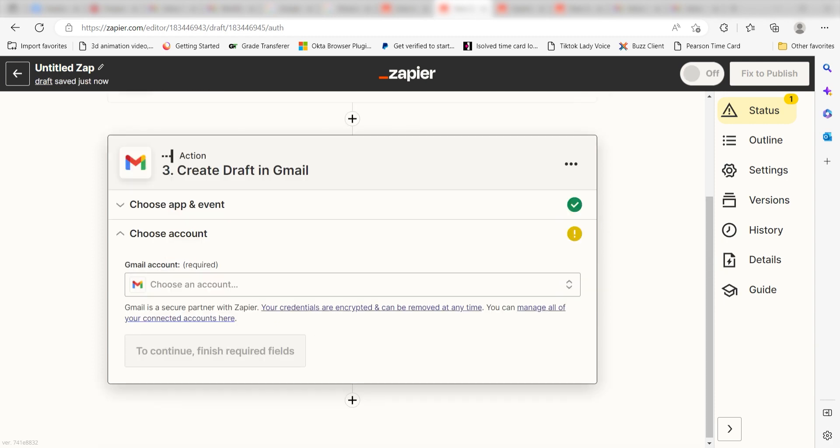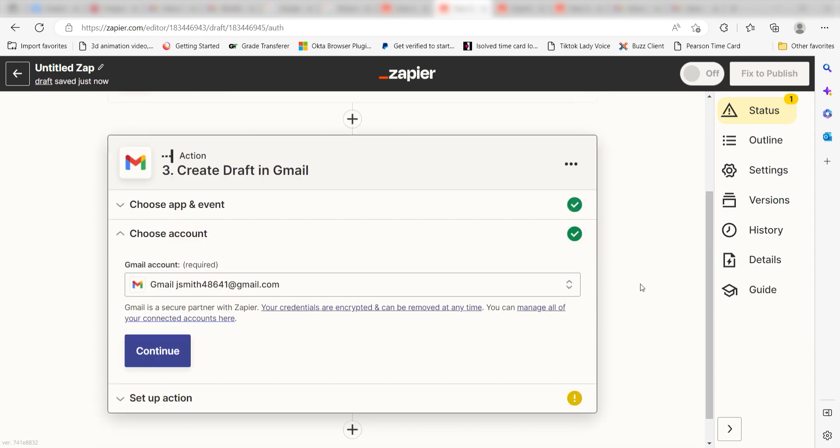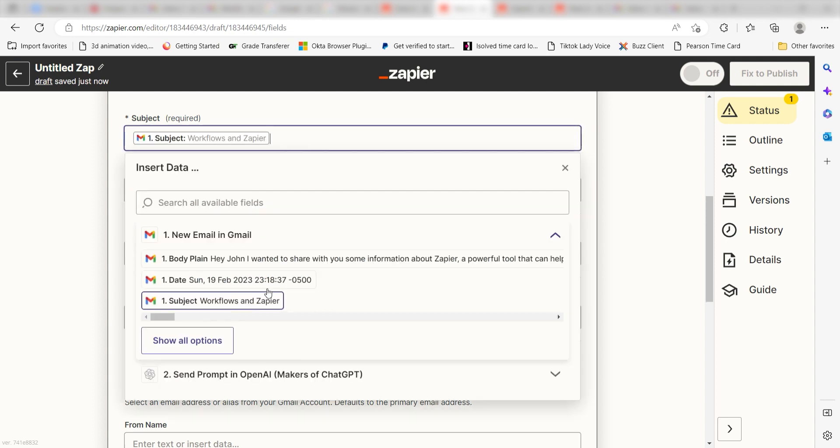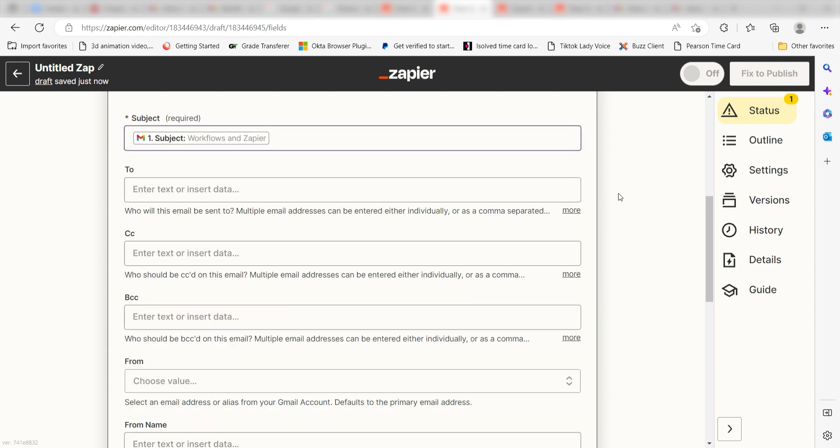Authenticate your app once more and we'll be directed to fill out some details. We'll want to set up the way our draft emails will look. Under subject, click subject under the drop down menu.